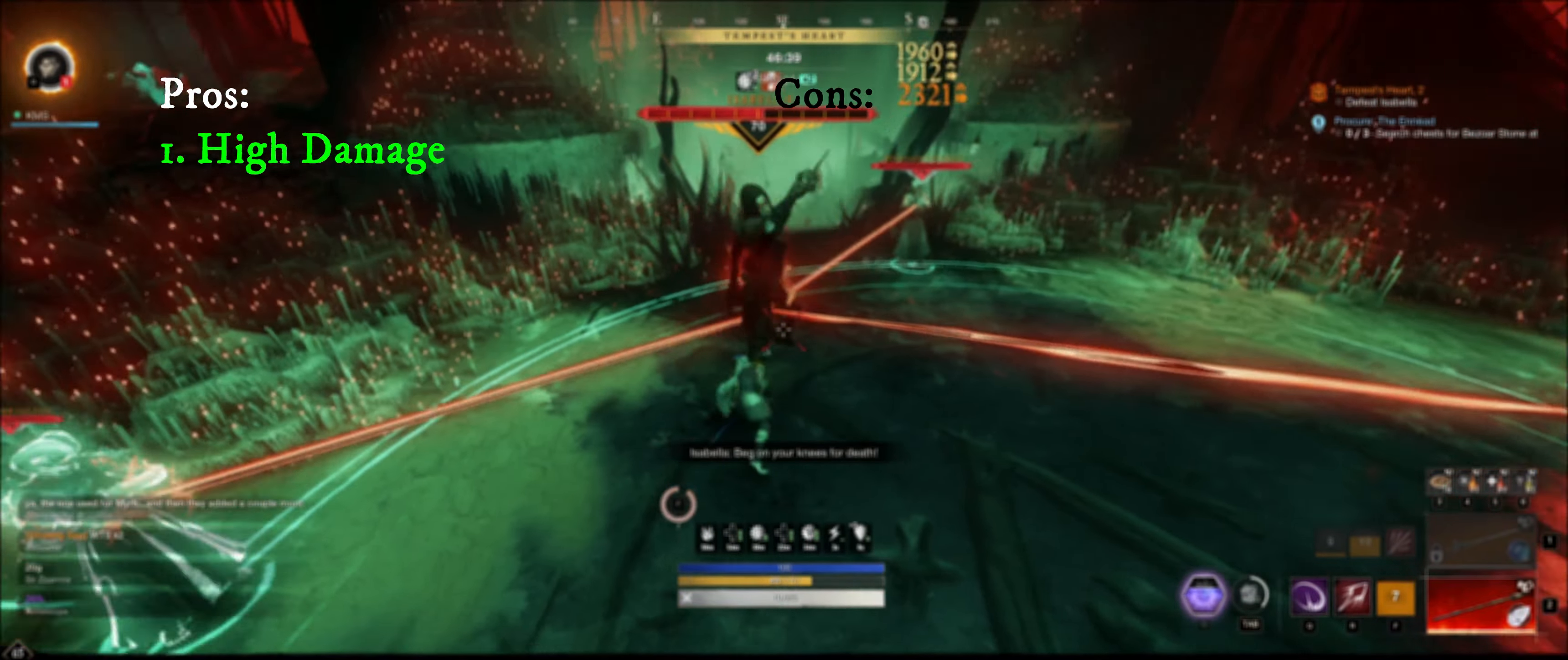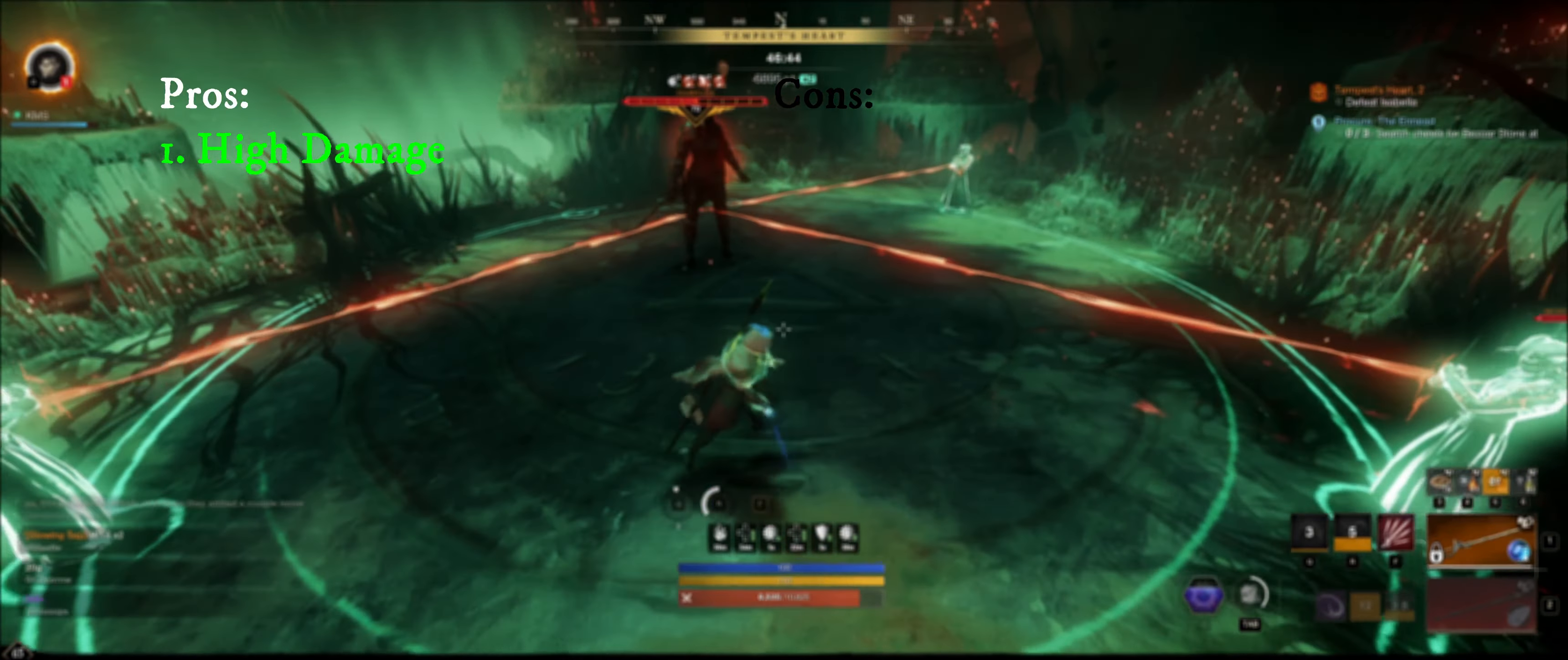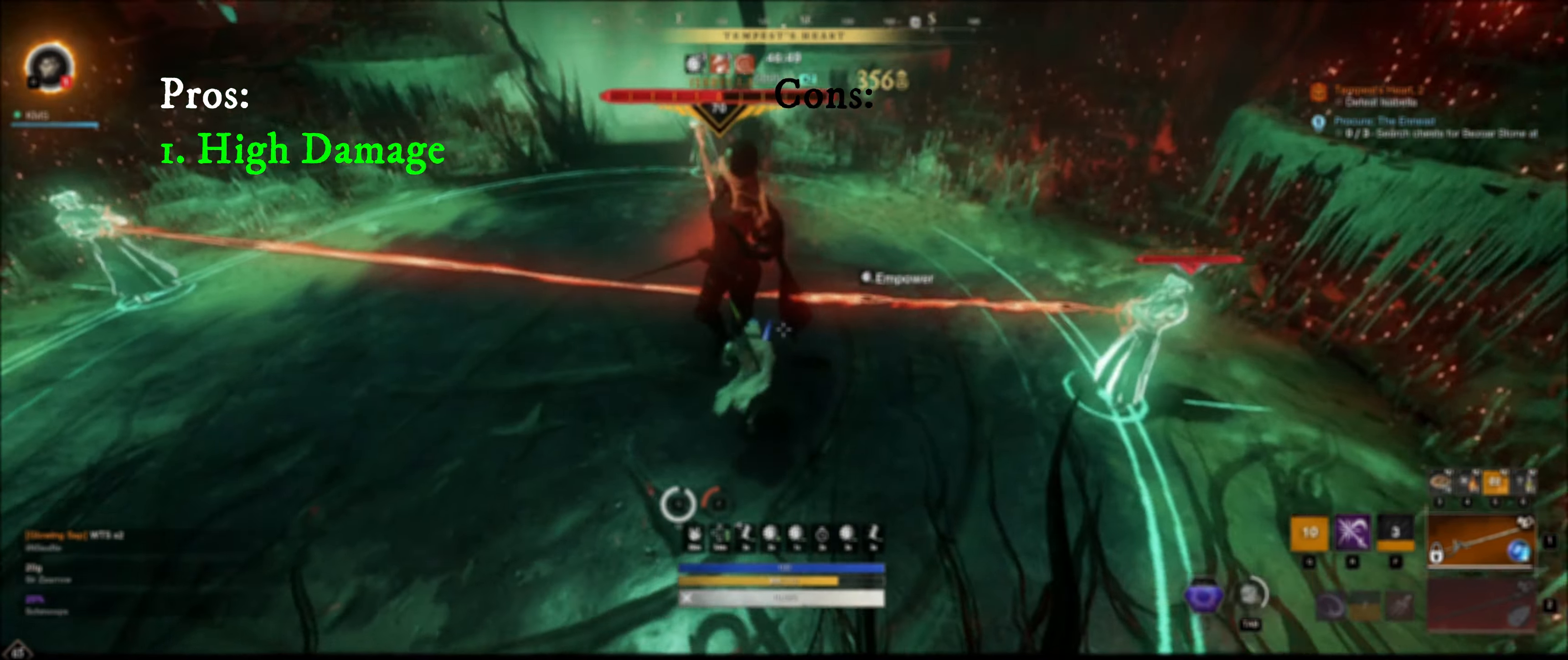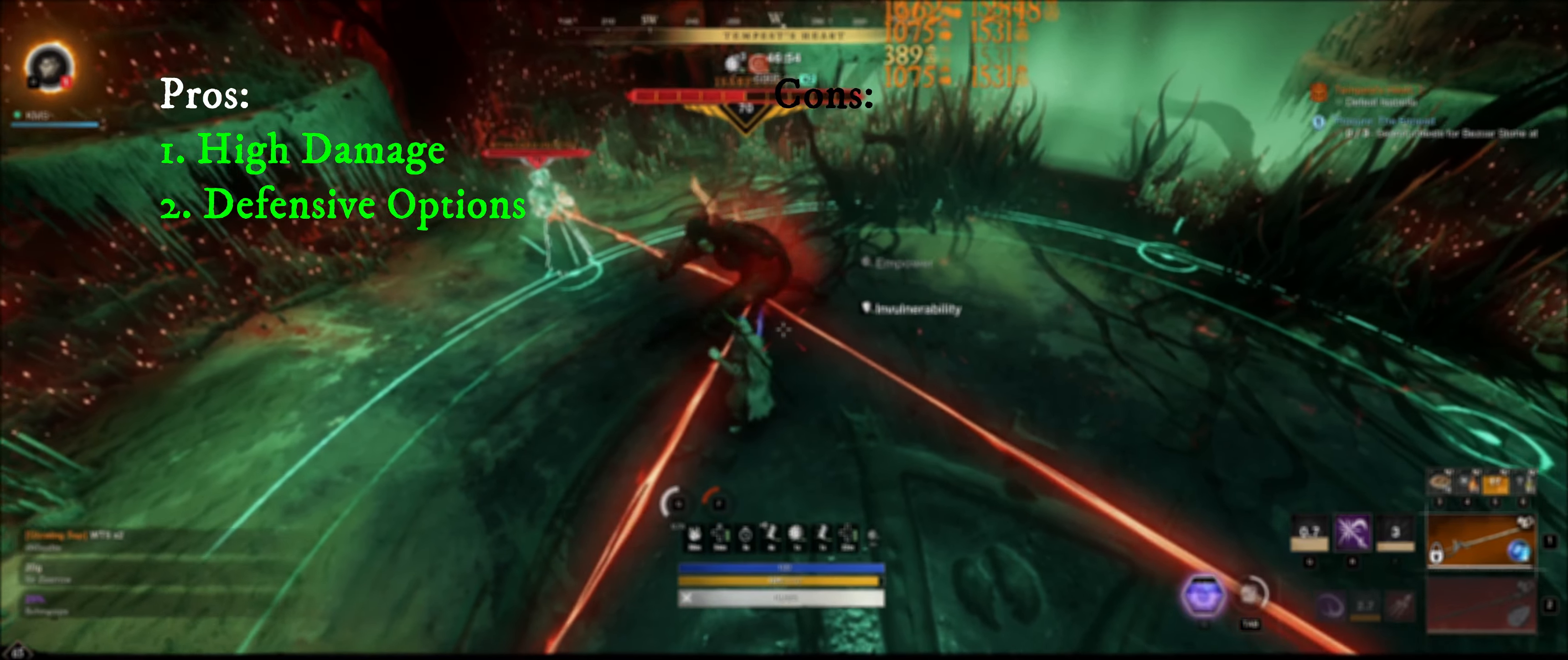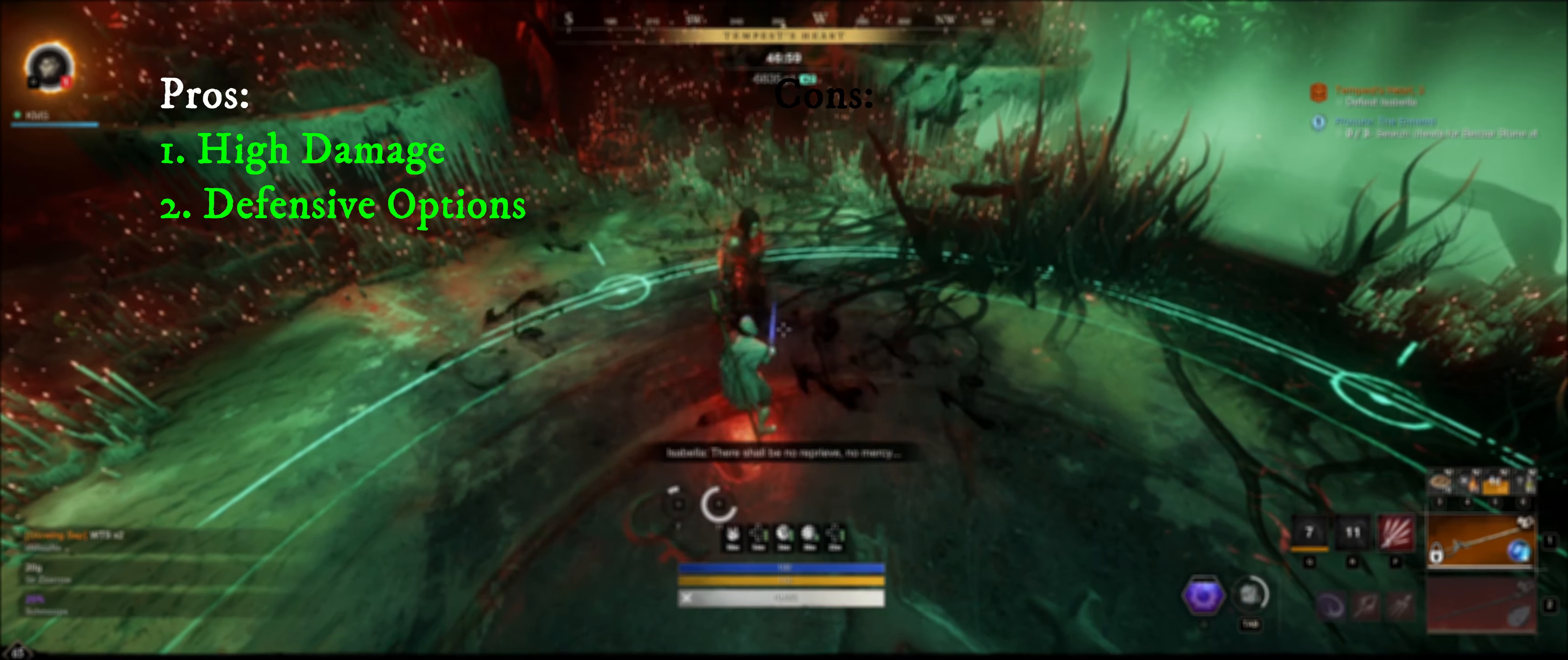This build is S tier on damage, just falling short of the bleed rapier build. However, in practice, this can be just as deadly due to how much you can stay within fights with riposte and evade. Because we are using evade and riposte with this build, your escape options are unbeatable. This will give you an advantage if you ever steal aggro from a tank or simply want to solo bosses.